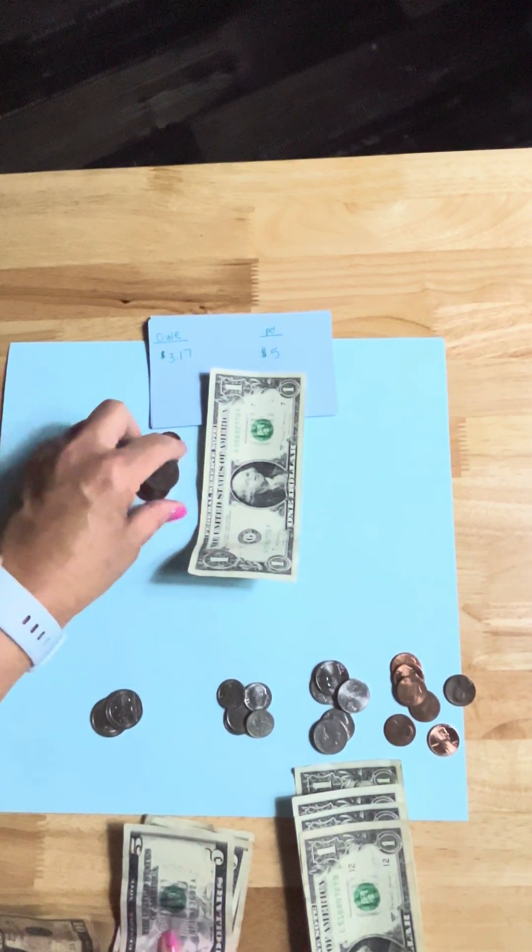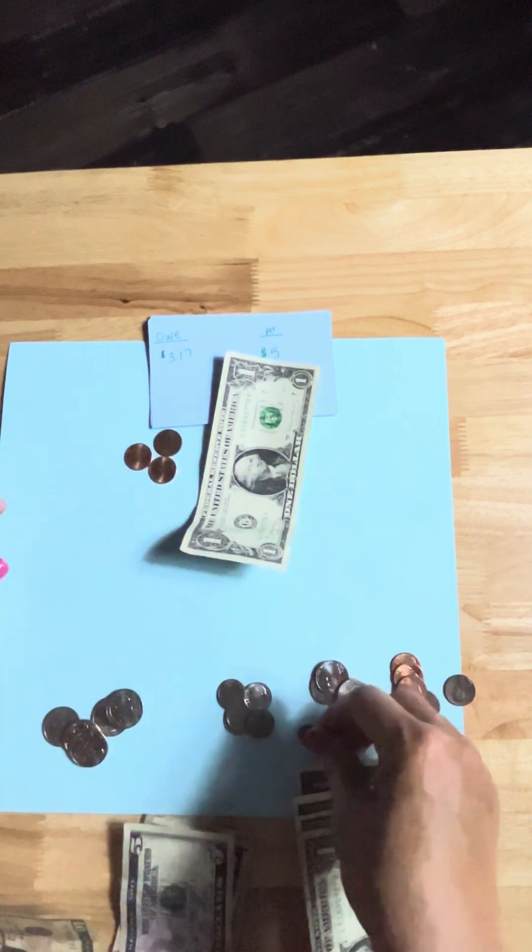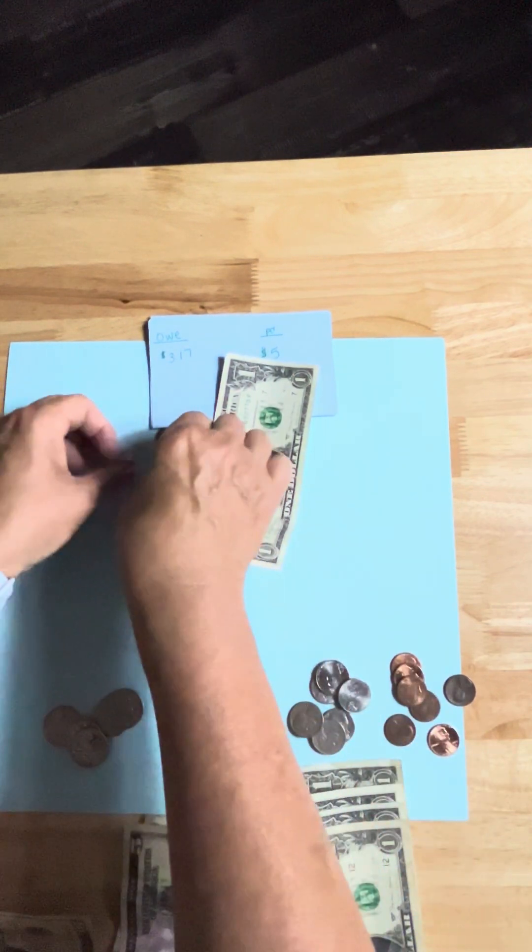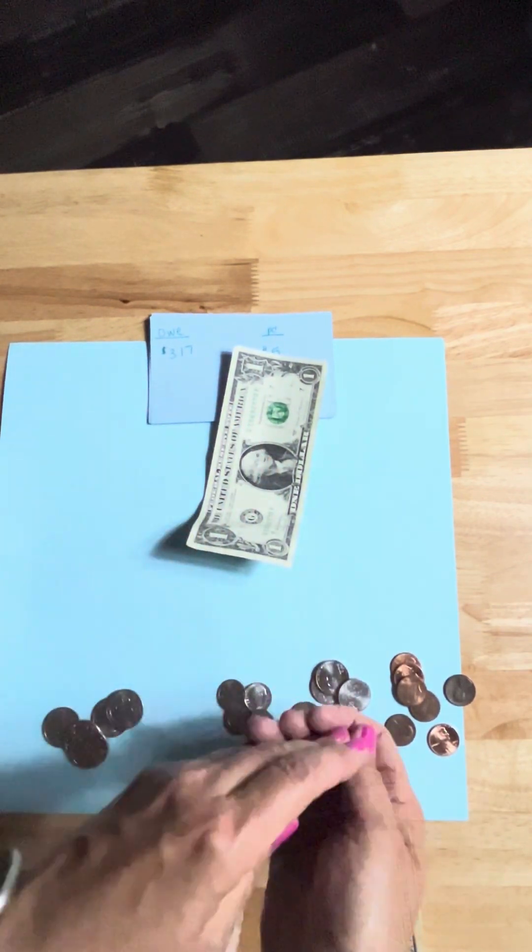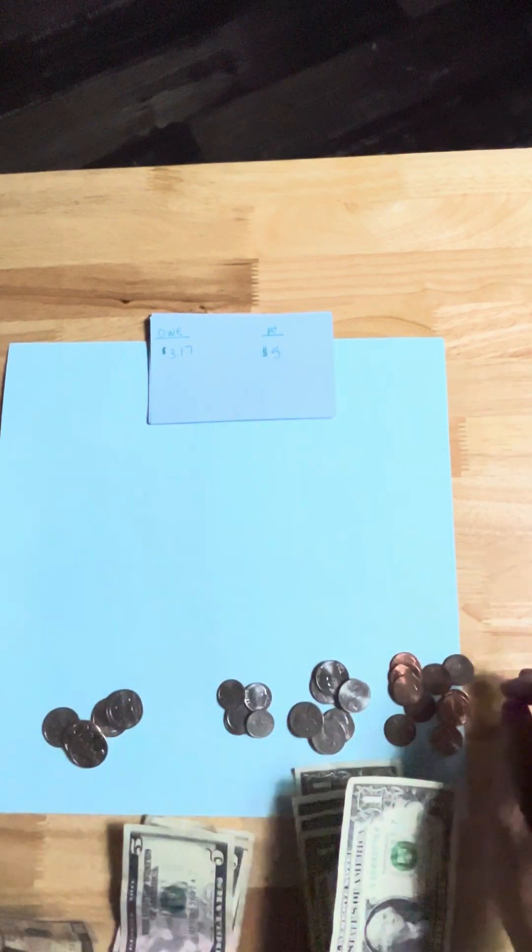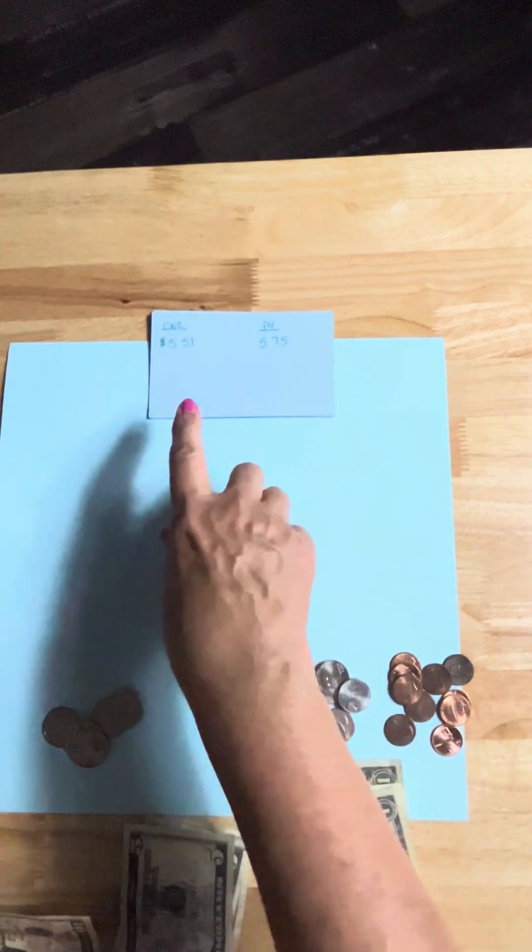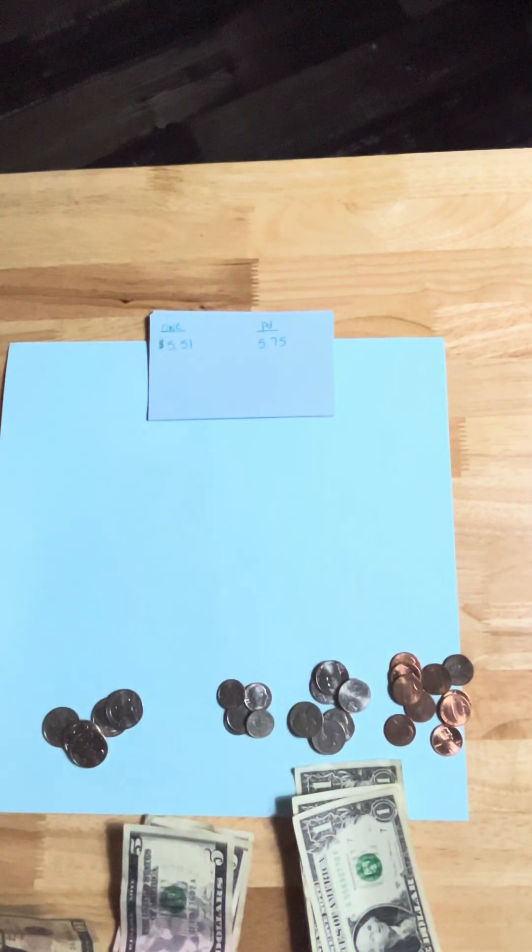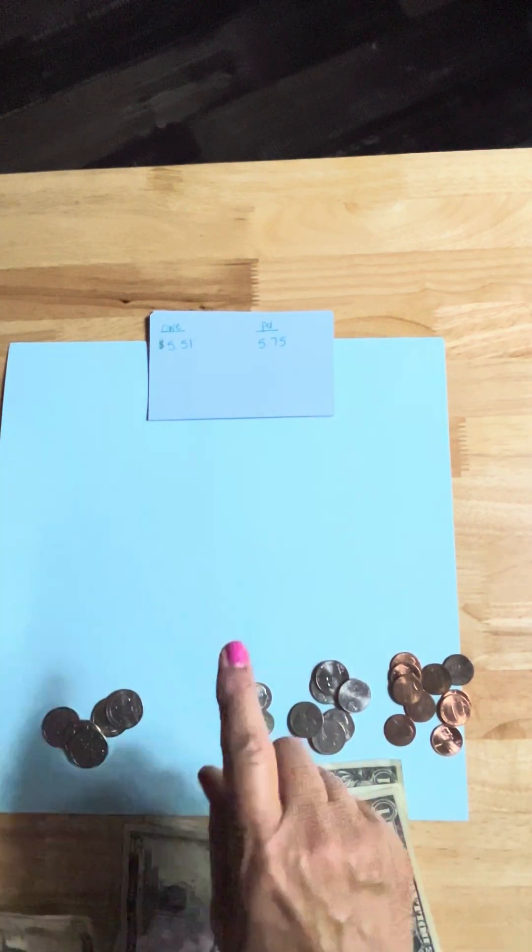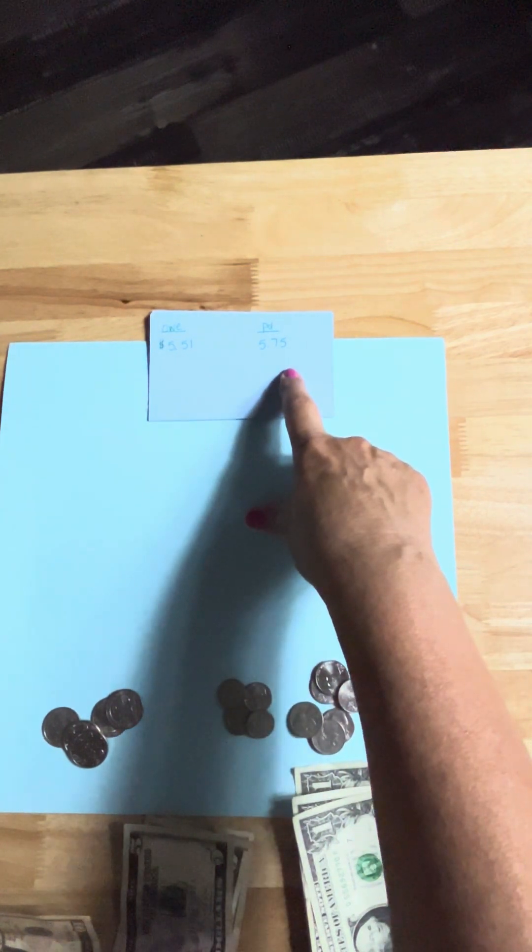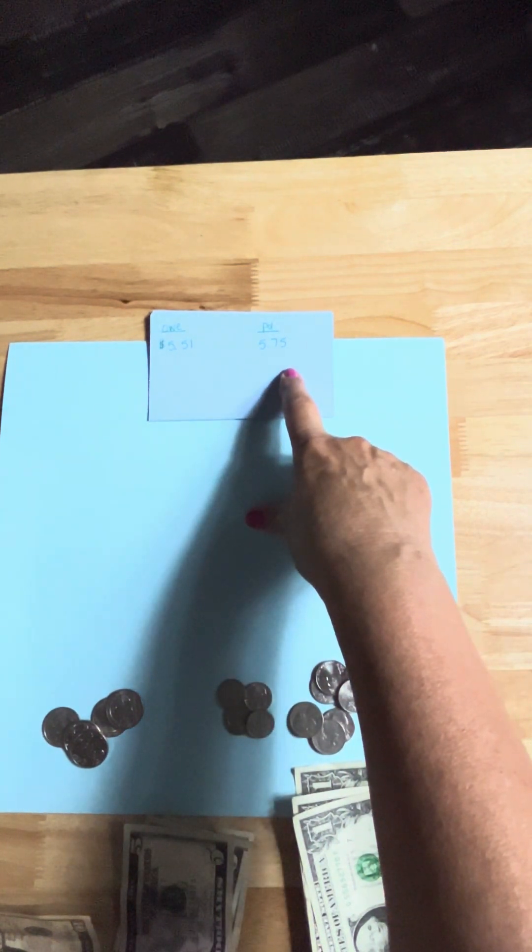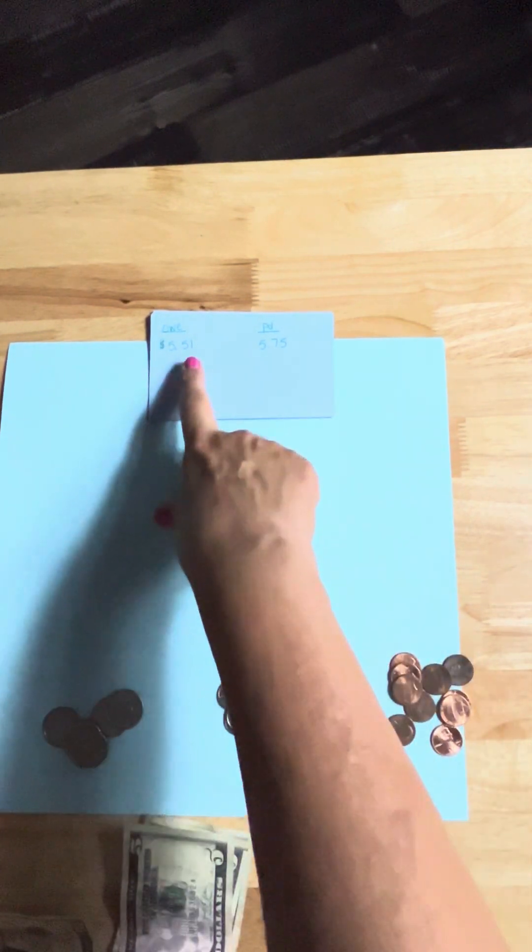Once again I didn't subtract, so really don't know how much that is unless I count it, which I'm not going to because I trust the method. All right, let's look at another one.